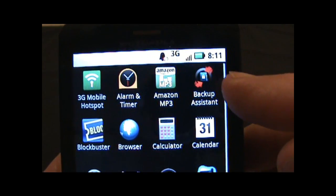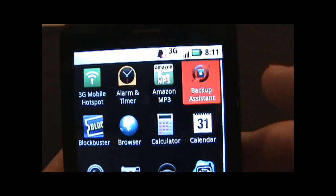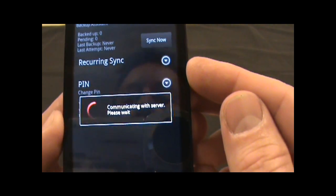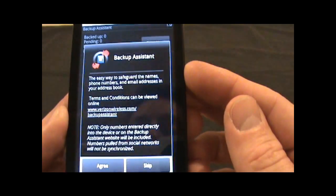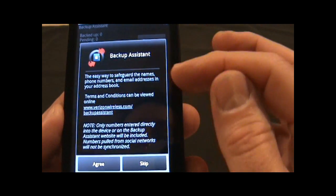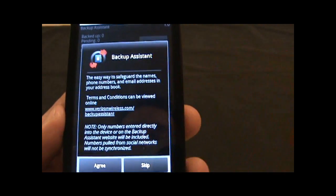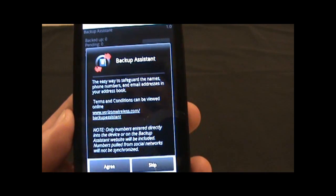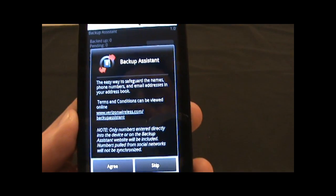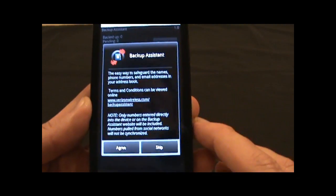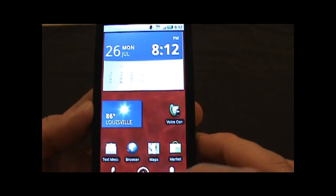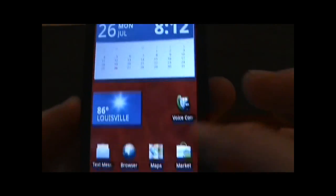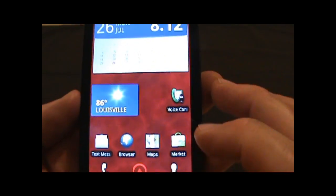This backup assistant actually will back up your names, phone numbers, email addresses to your address book. So it's not a complete thorough backup, but it will do a backup of some of your critical information which is nice.